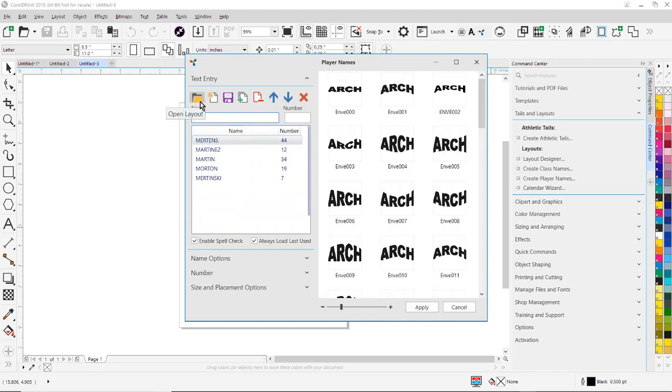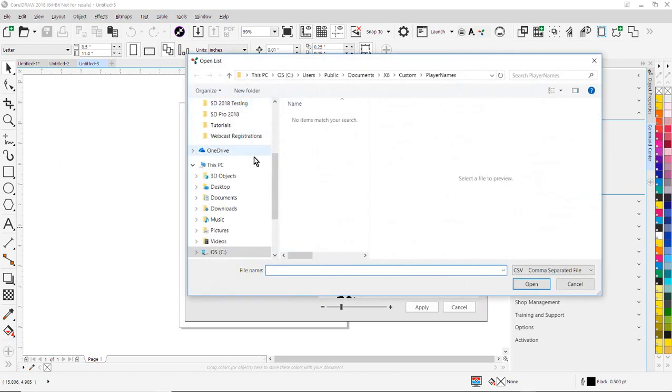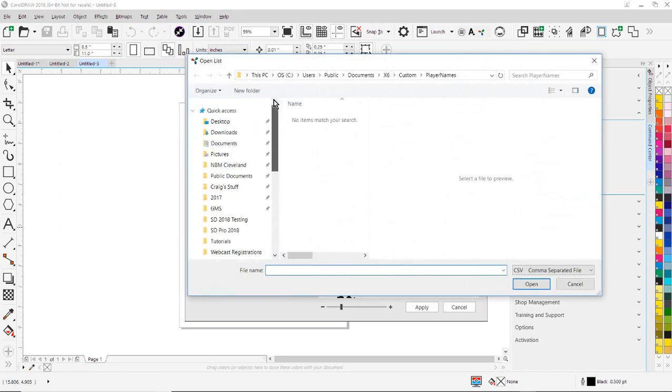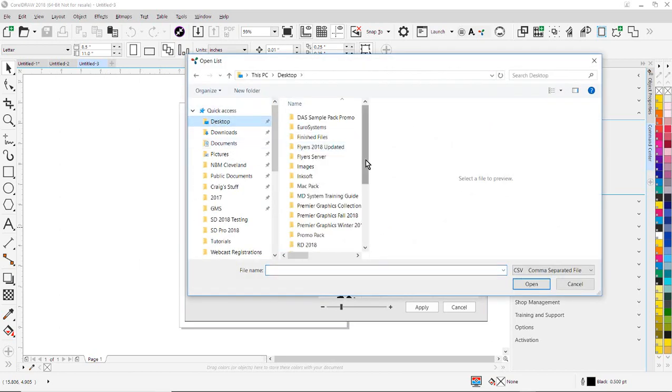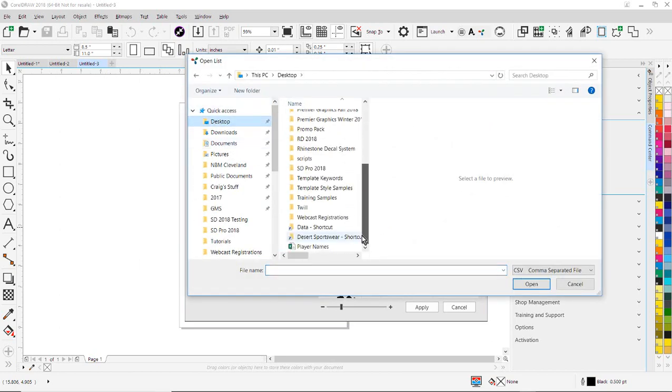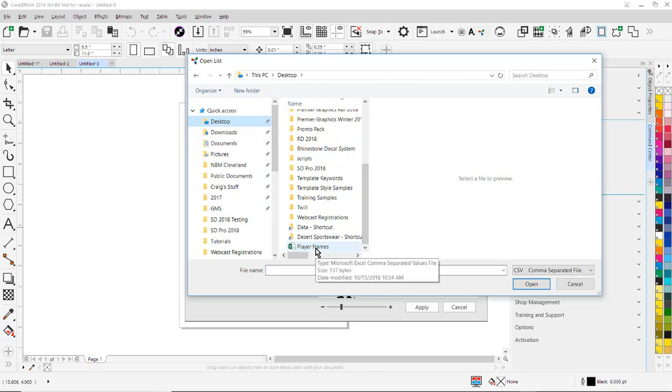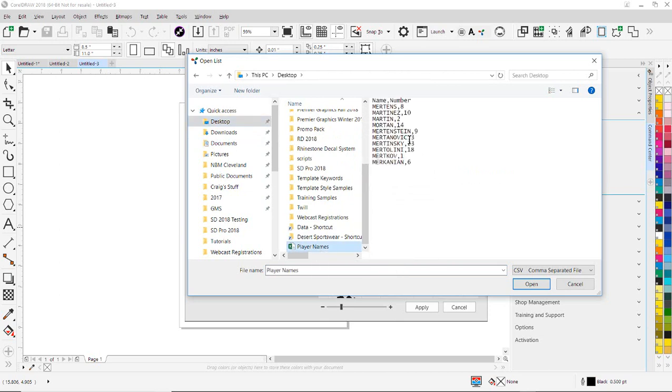The way to do that is just to go over here to the folder icon, click on Open Layout, go to the folder on my hard drive, and select the file that I created, which was called Player Names. Just highlight it, you'll get a little preview here, and click on Open.